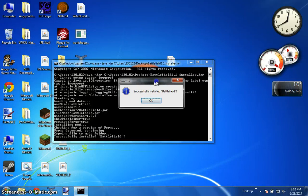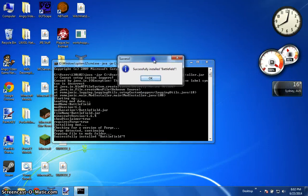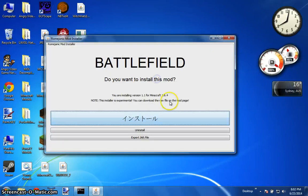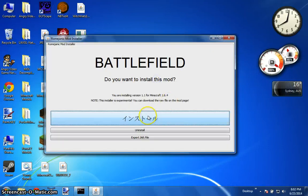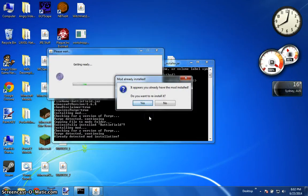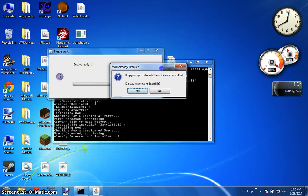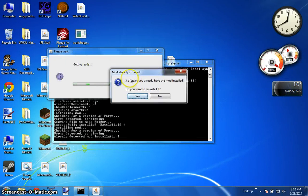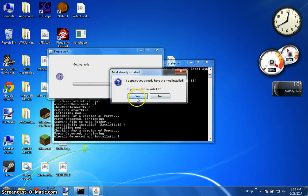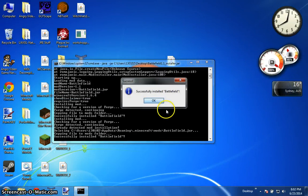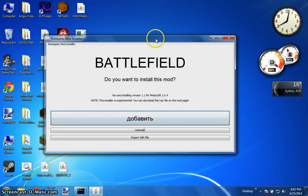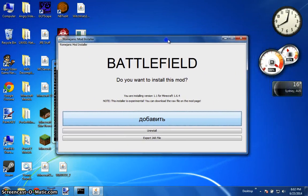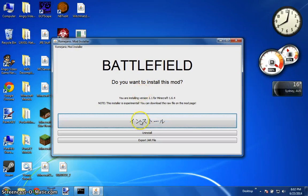It should come up and say successfully installed battlefield. But if you installed a previous version of the mod it should say it appears you already have the mod installed do you want to reinstall it and if you do just click yes. And also if you don't have Forge installed it will prompt you to install it as well.